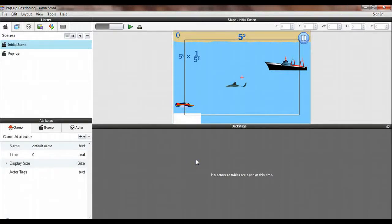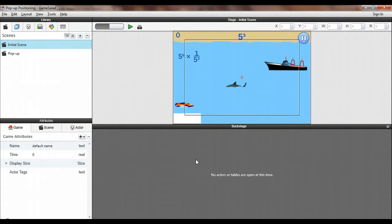Hi, this is Doug Wolf from Boise State University, and I'm going to give you a quick tutorial today on how to display a pop-up window on your screen, like a pop-up reference window, using the pause game functionality of GameSalad.